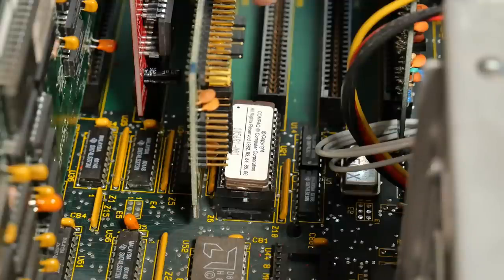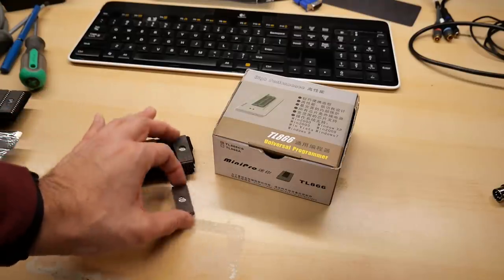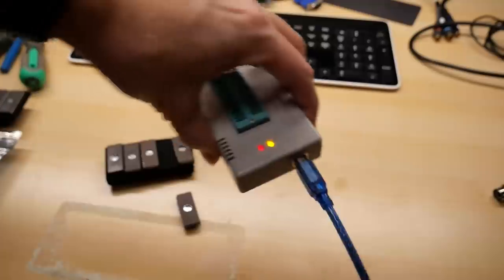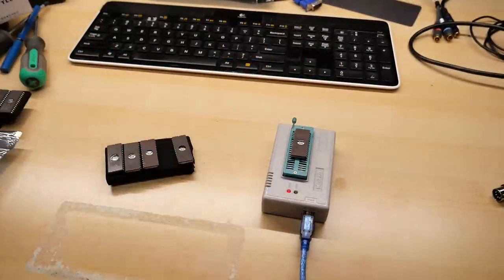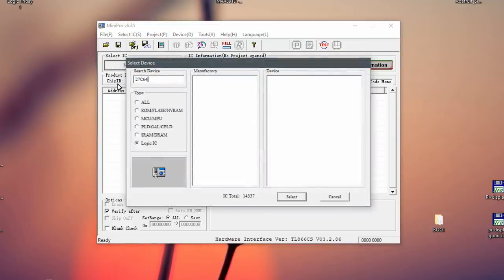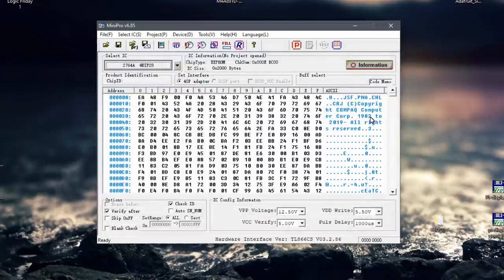To calculate the new checksum I use the Windows calculator in programmer mode under hexadecimal. I take 100 and subtract the checksum result AC, which gives 54. I type 54 into the ROM as the new checksum. The EEPROM inside the Compact has a sticker over it. Since it's an 8K ROM, I'm assuming it's a 2764, and I happen to have a bunch of those. Here's some 2764 EEPROMs and my trusty Mini Pro EEPROM programmer. I connect it to USB, drop the chip on there, change the software to a 27C64, and open the patched ROM.